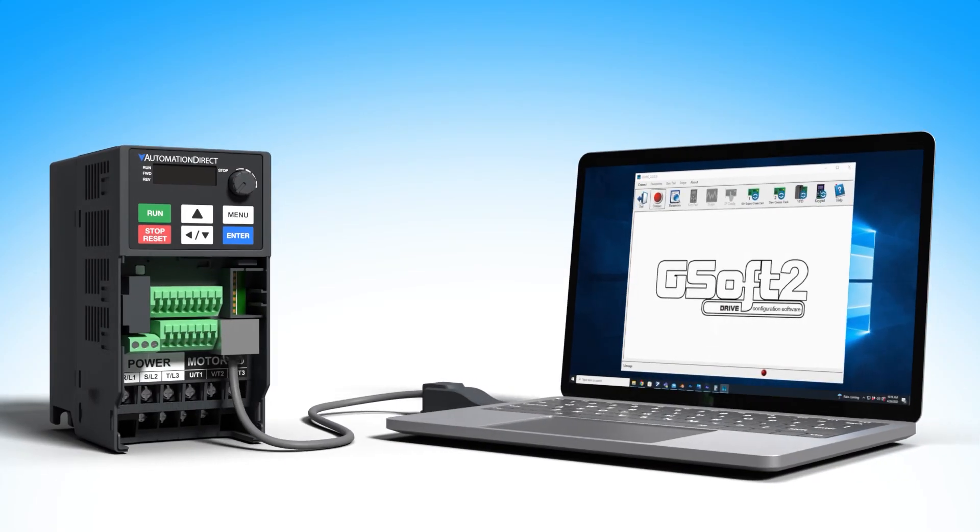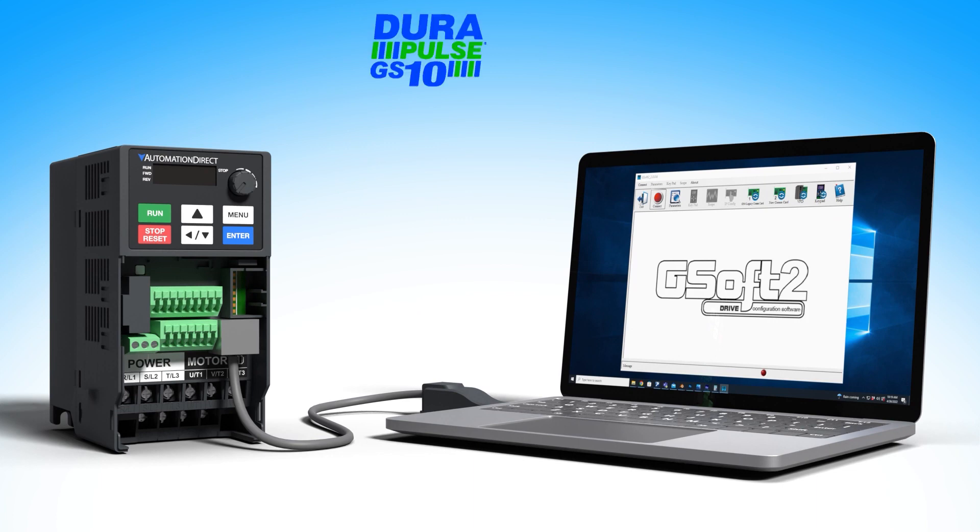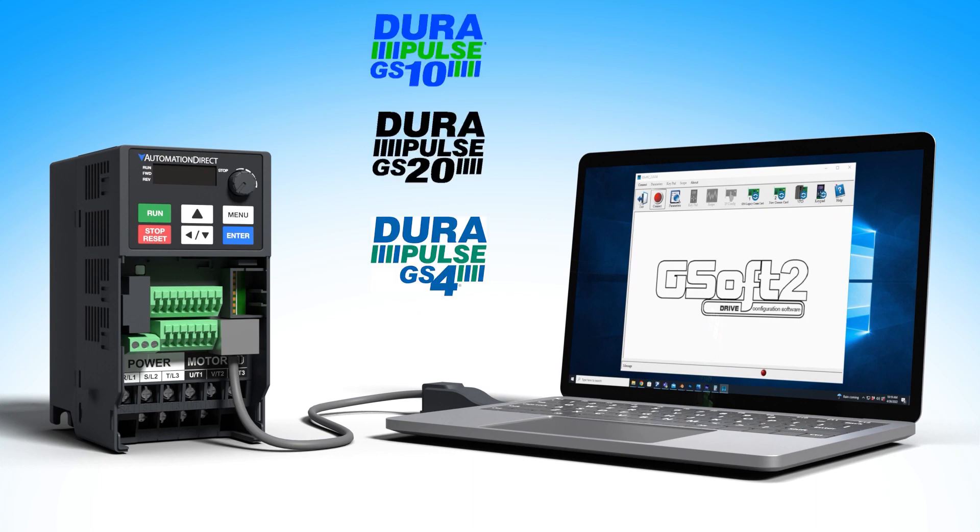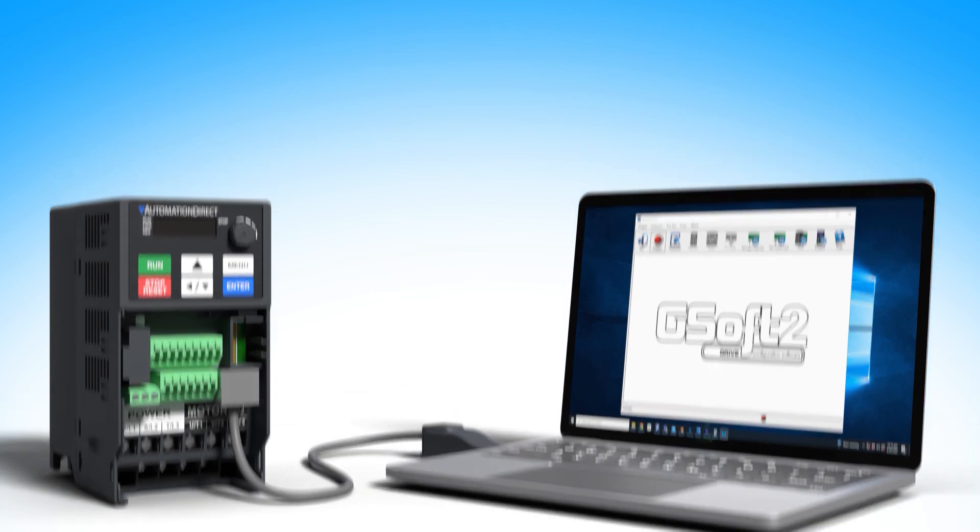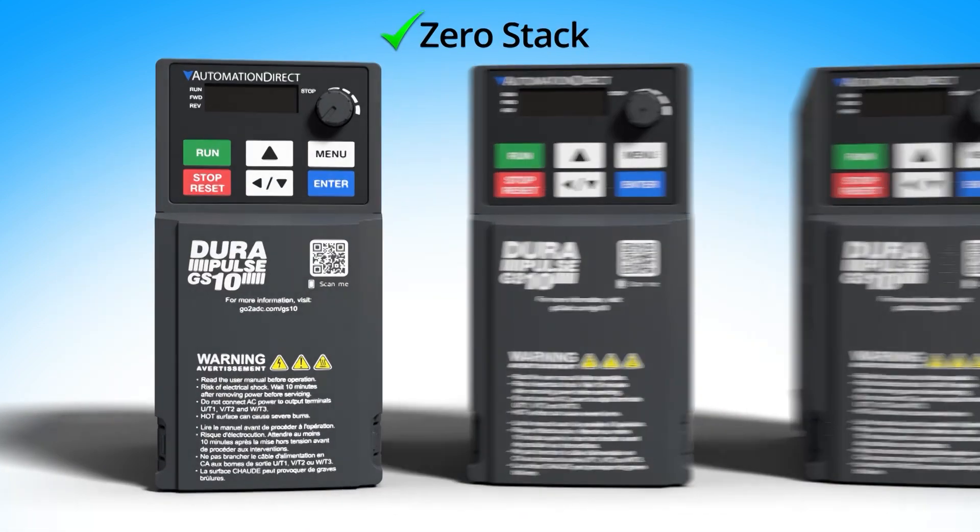One final note, at the time I'm doing this video, GSoft 2 only works with the GS-10, GS-20, and GS-4 drives. But we do have free software for other drives we sell as well.